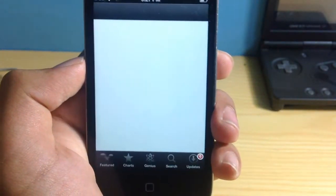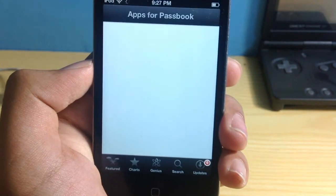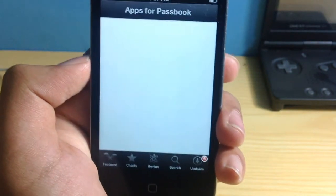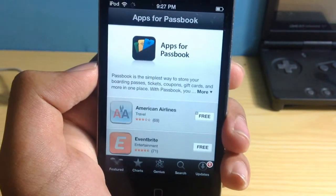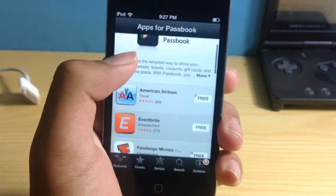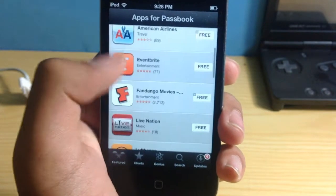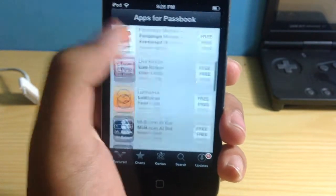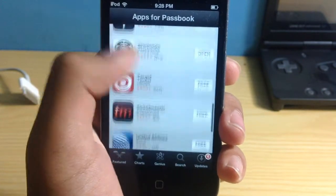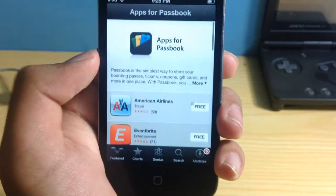So if we tap this app store button, it's going to take you to the app store. I'm going to show you all those apps which are currently compatible with Passbook. Those apps can be American Airlines, Eventbrite, Fandango Movies, Starbucks, Target, etc.